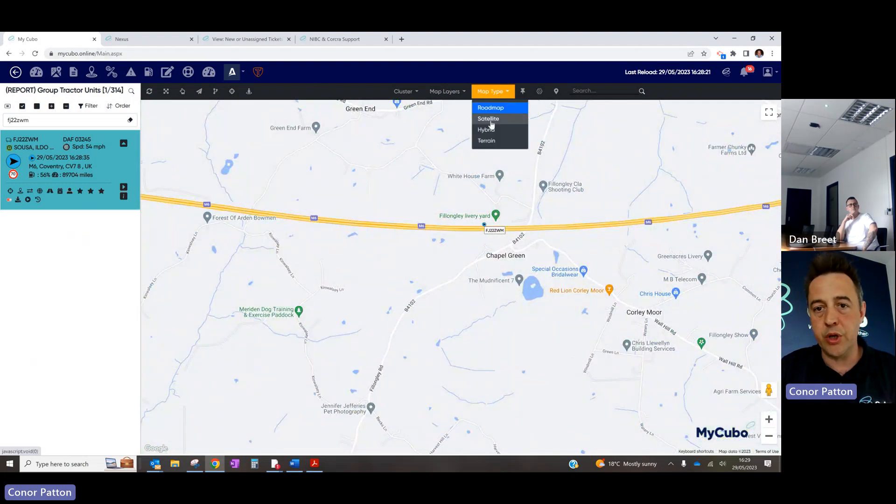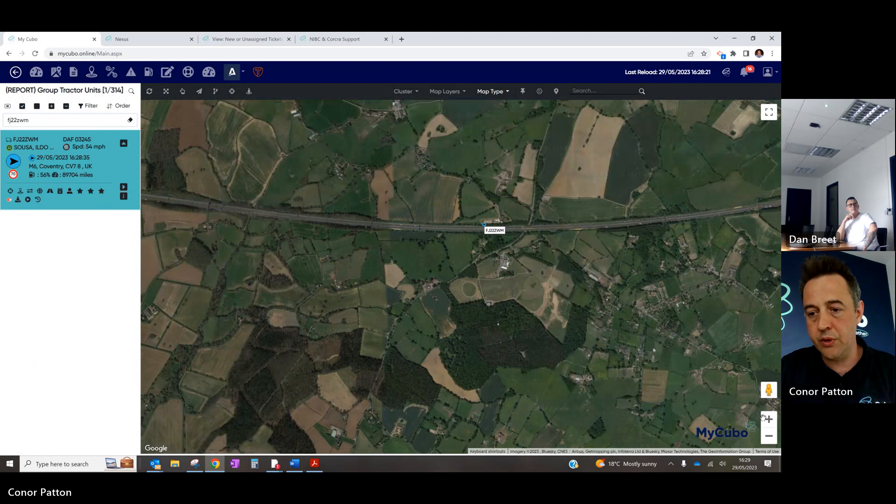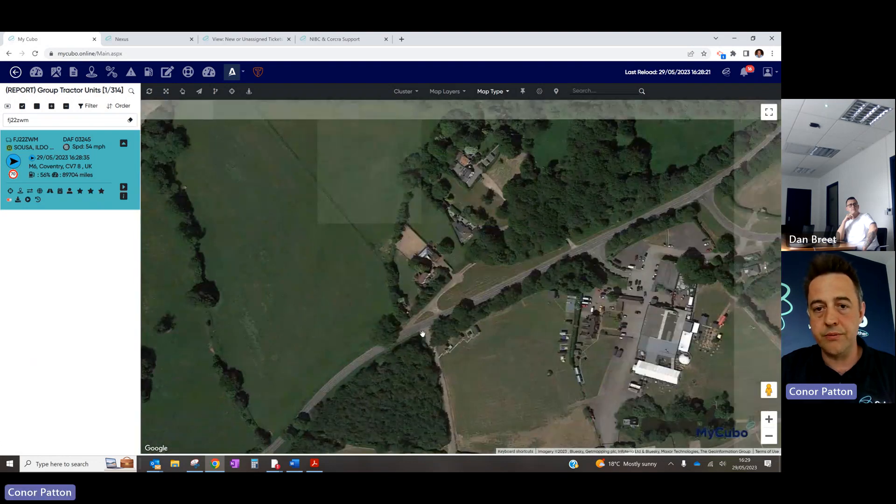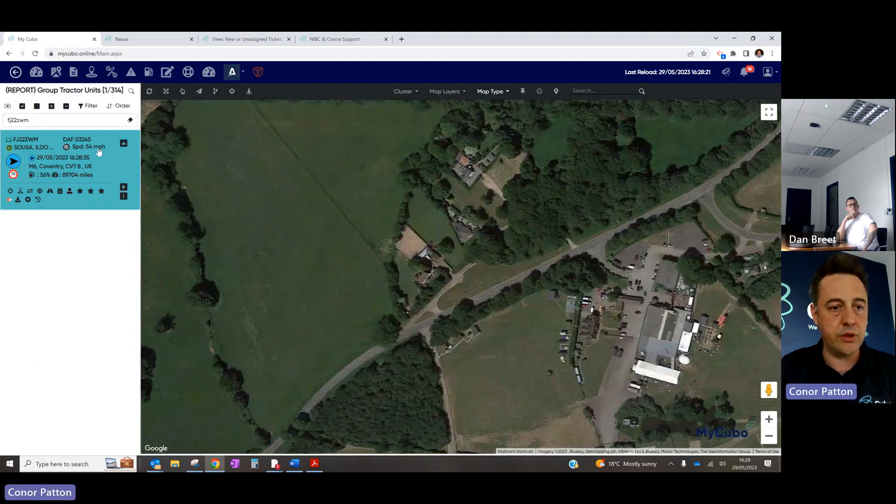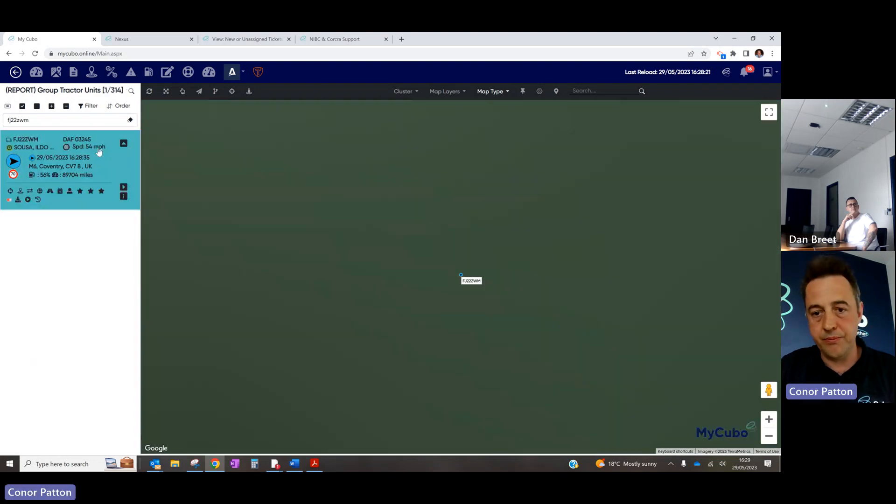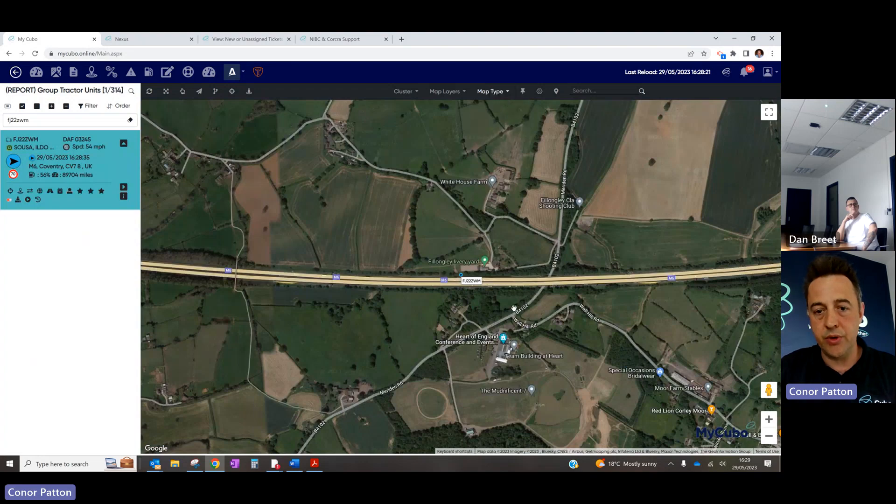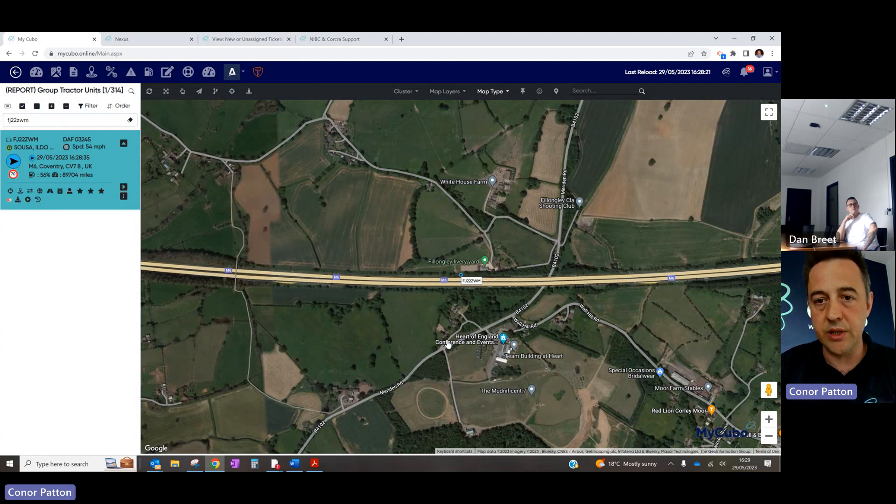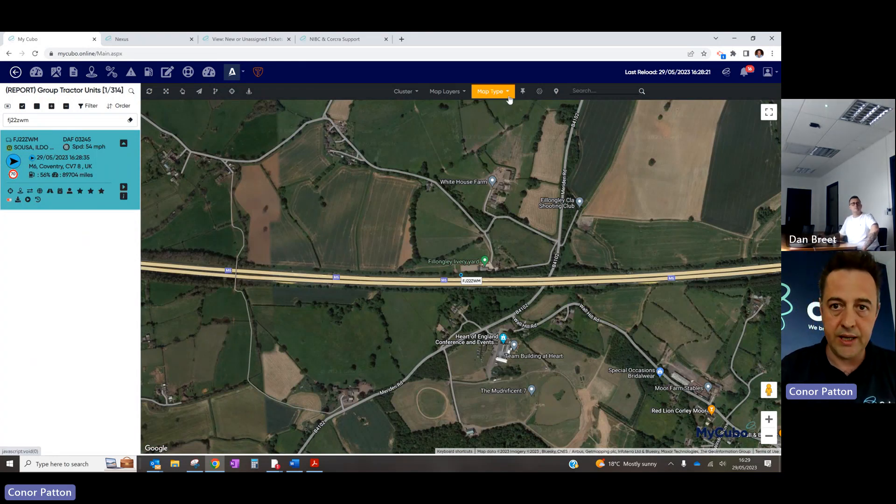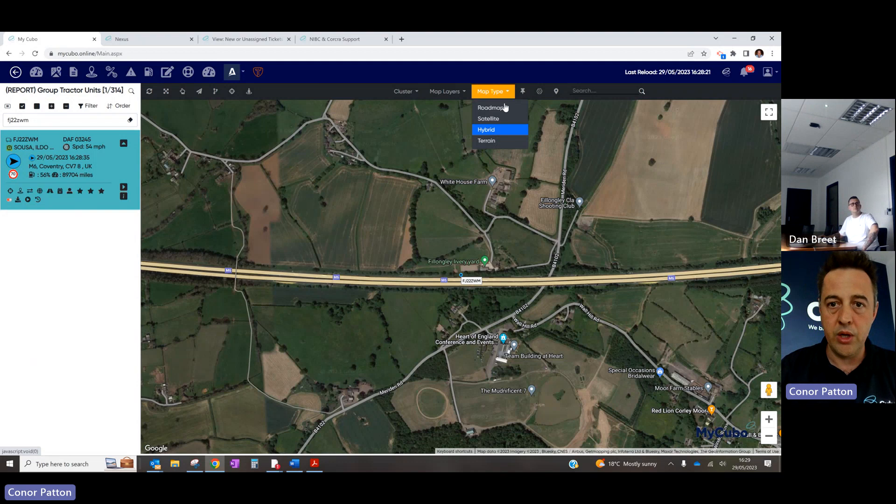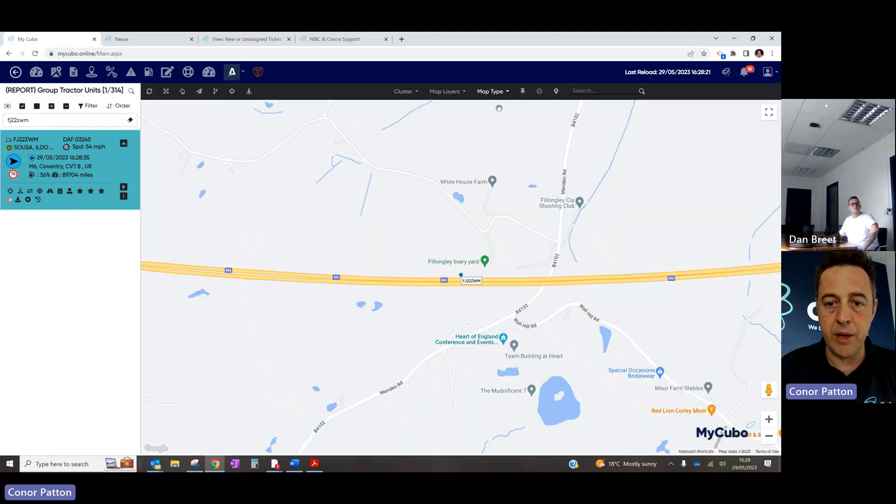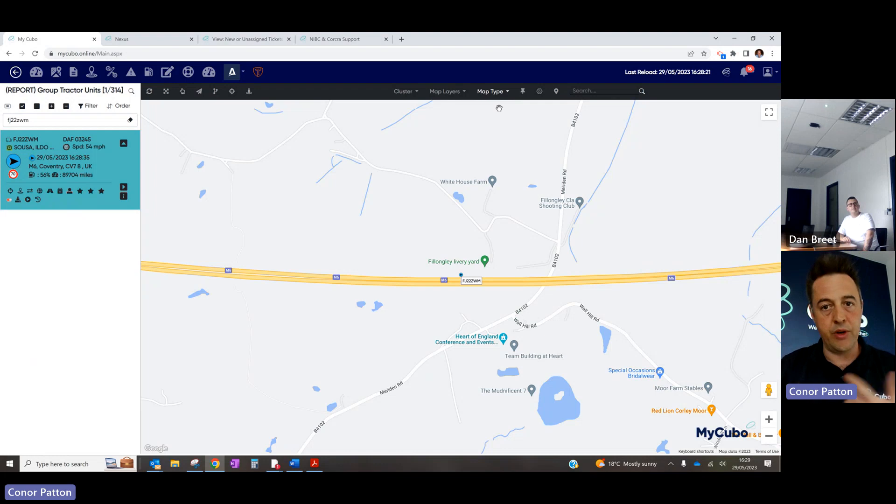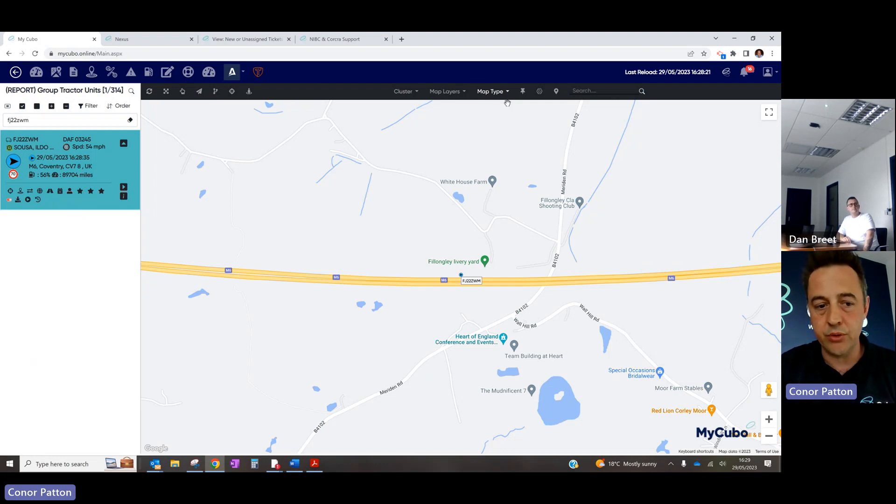You've also got satellite. Different zoom levels and just click to zoom. Or you've got hybrid, so that's overlaying all of that information as well as the satellite imagery. For this purpose, for the online demo, I'm just going to use roadmap because it uses less bandwidth and we've already got the cameras going on the site.